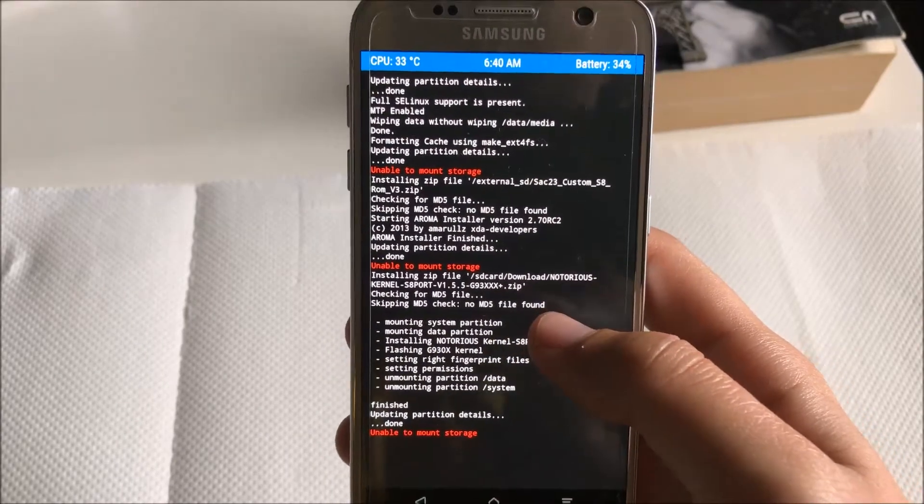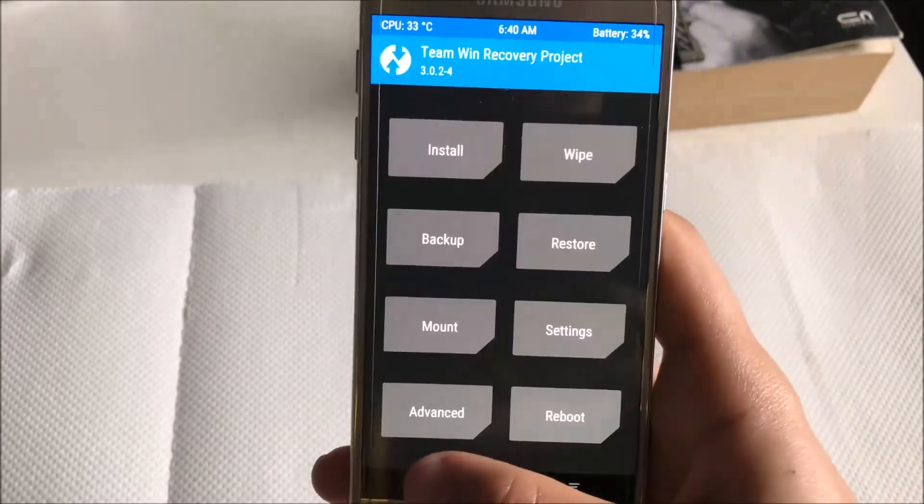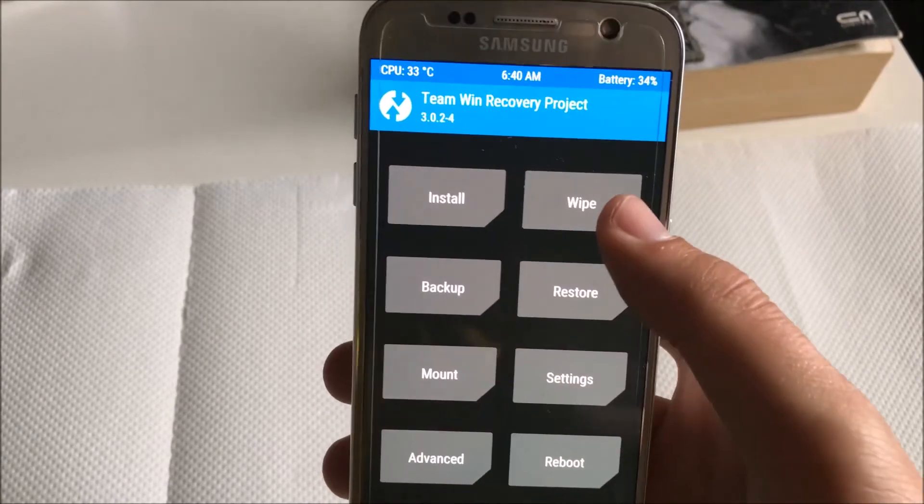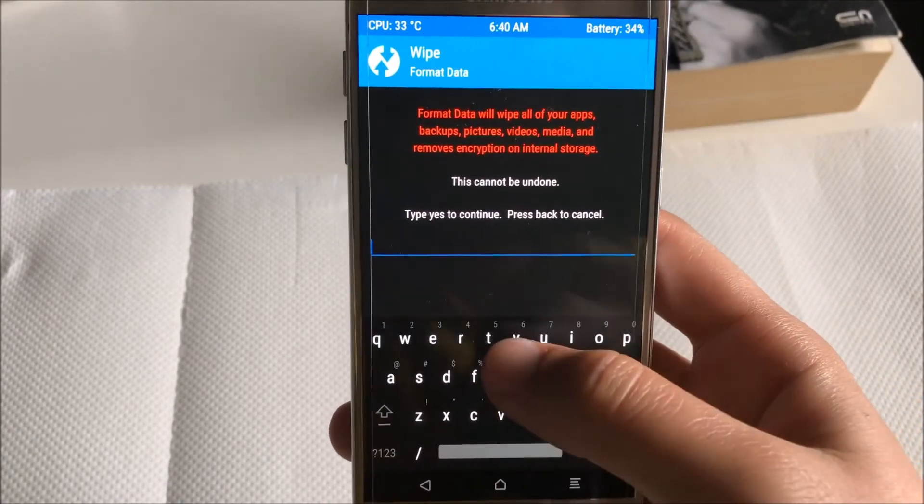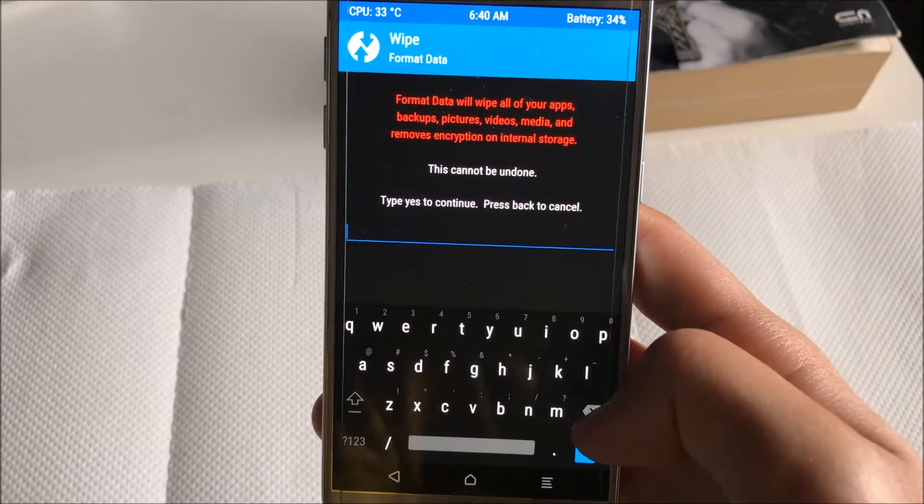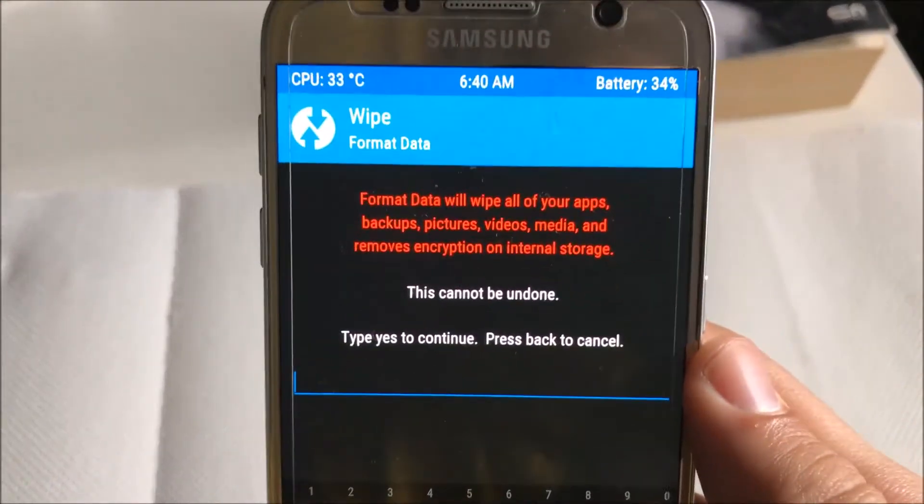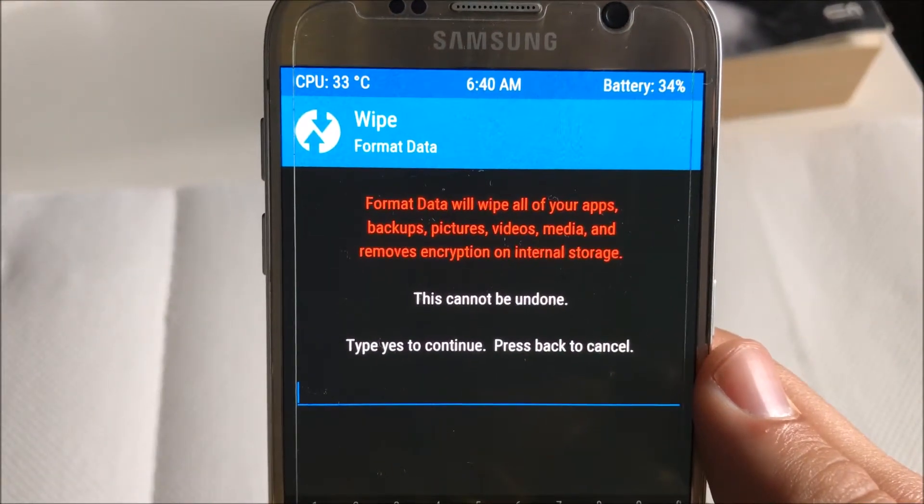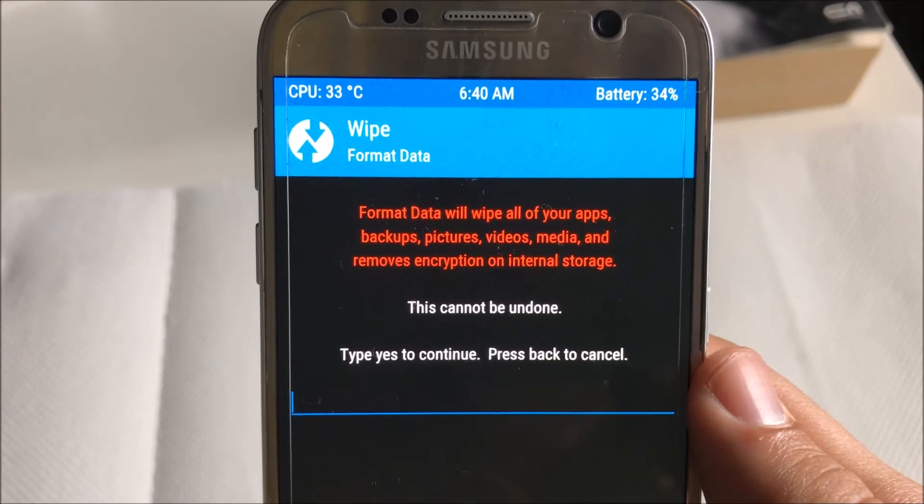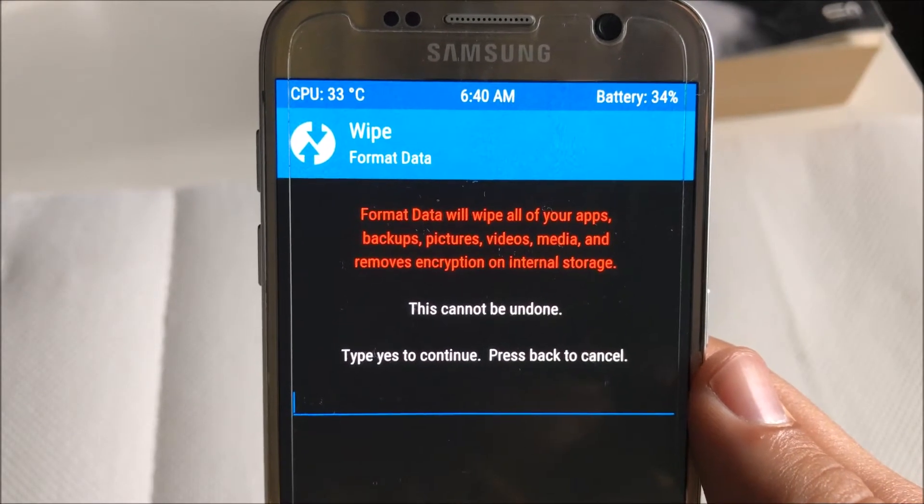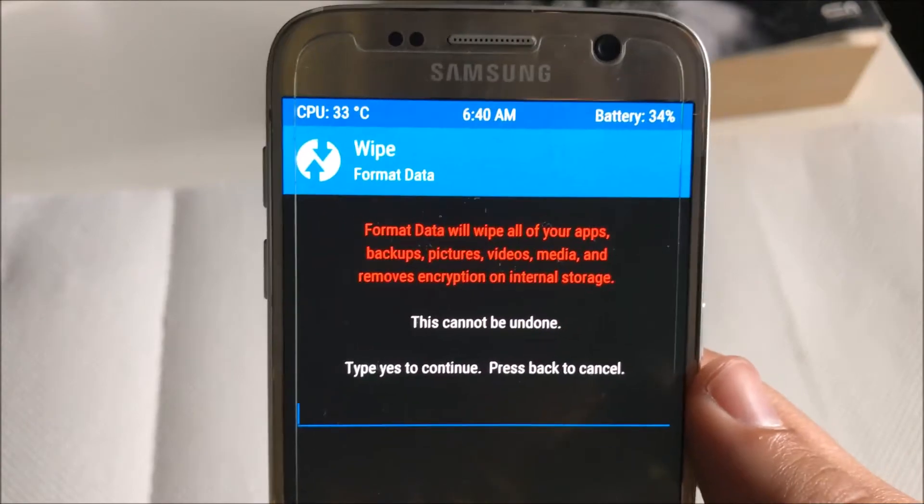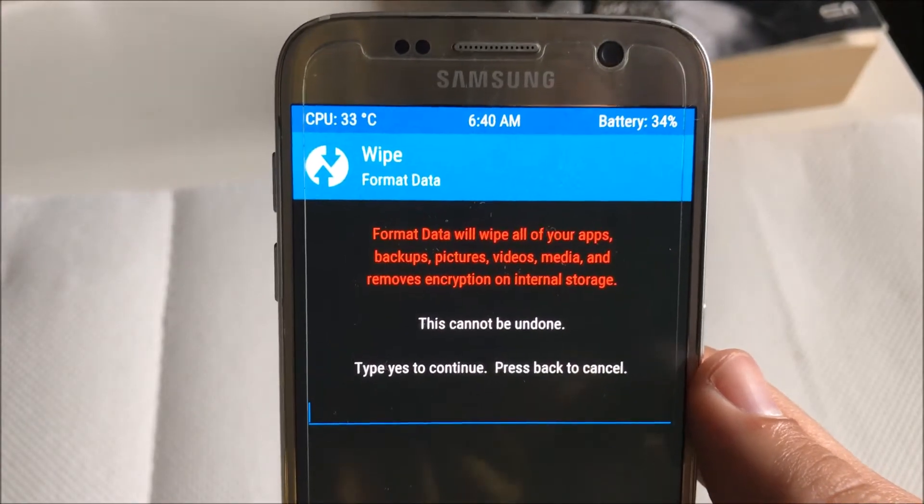As I told you, if the recovery when you try to install the ROM says that it is unable to mount internal storage or system, you have to go to wipe and then format data. Over here type yes and then confirm. But take note that format data will wipe all of your applications, backups, pictures, videos, media, and remove encryption on internal storage.